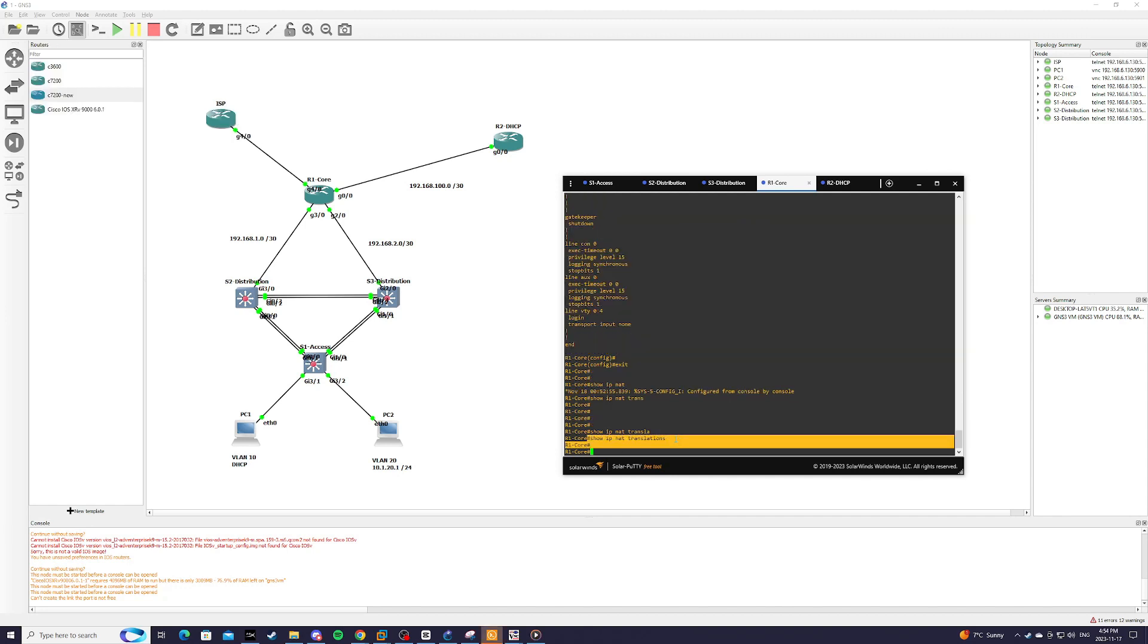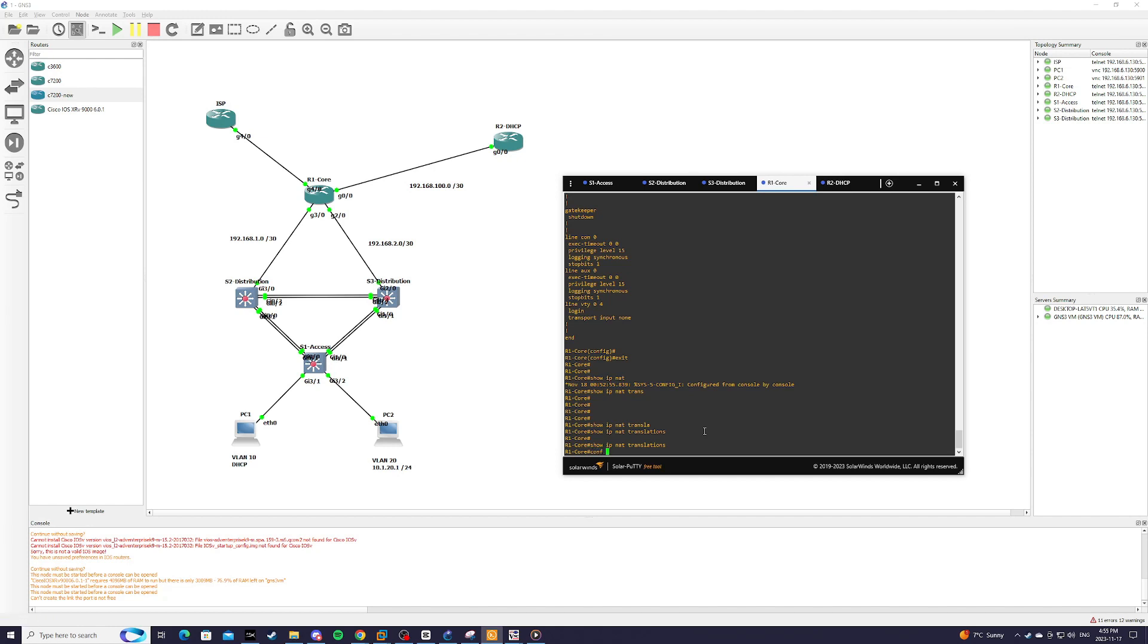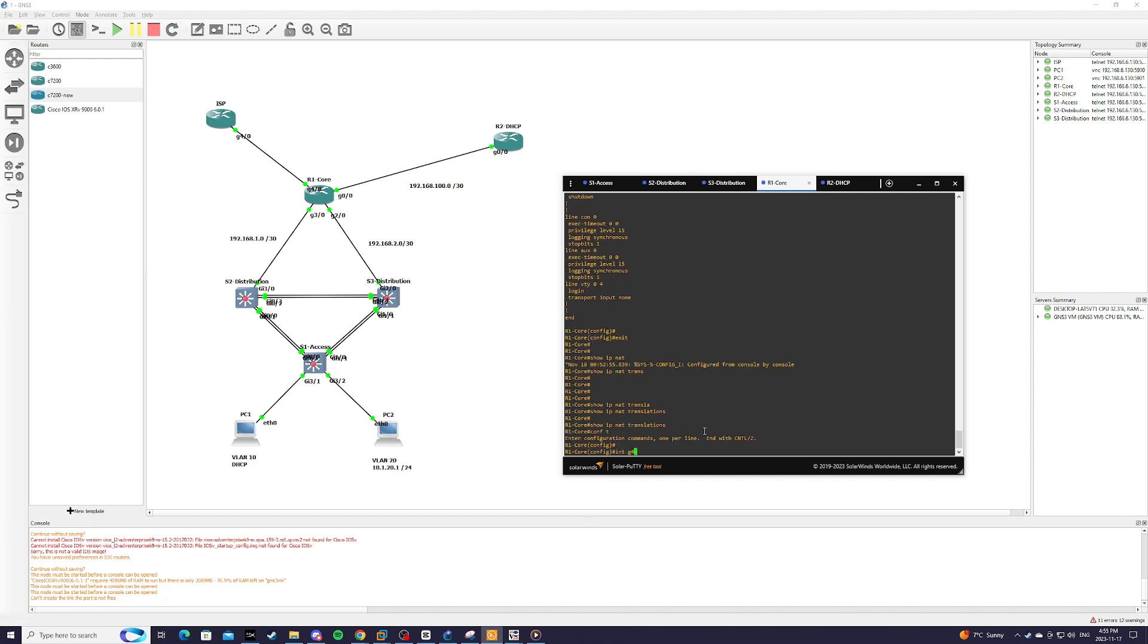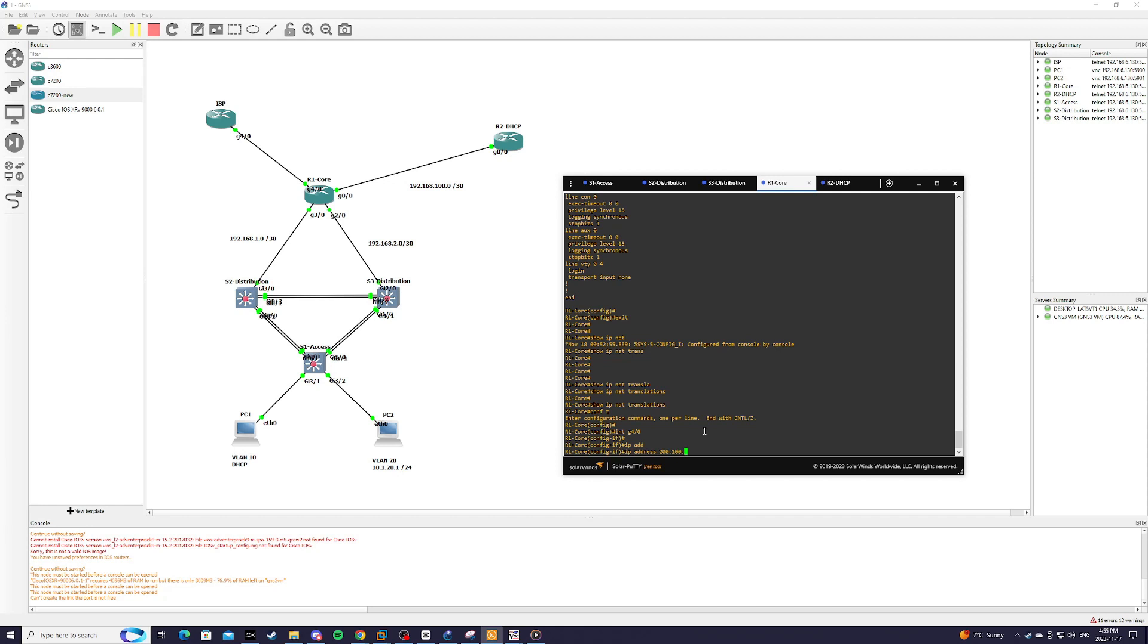So after I typed show IP NAT translations, you can see that nothing has been translated yet. And I actually just made a minor change in the topology. I took out the NAT cloud because the NAT cloud is not working for me at the moment on my VM. So we're just going to simulate an internet connection using another router. So before we move on, we're just going to interface G4/0. And we're going to make an actual address. And we're going to simulate a public IP address. So 200.100.100.1 255.255.255.252.